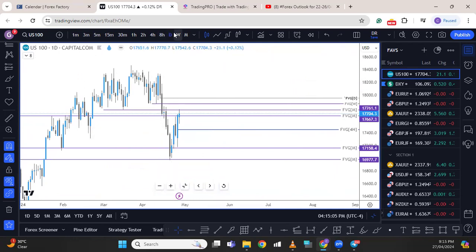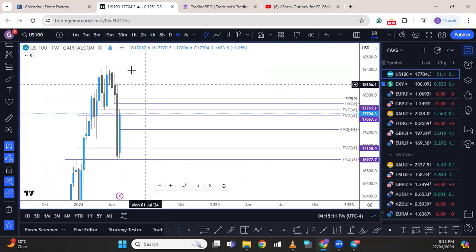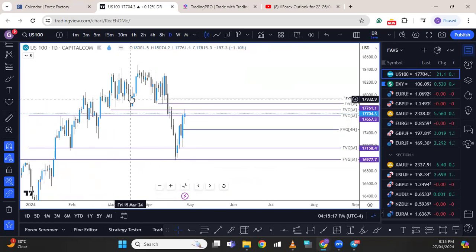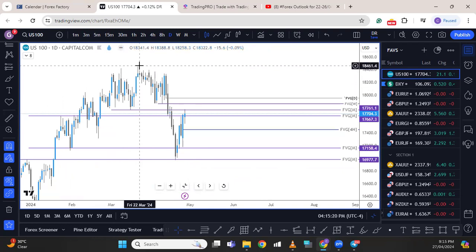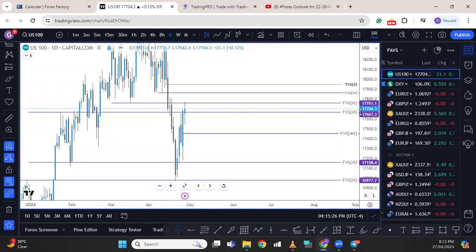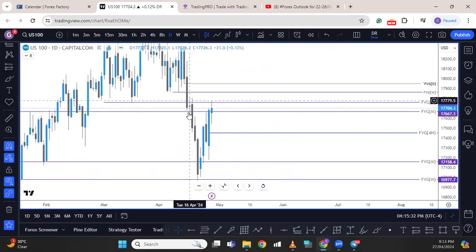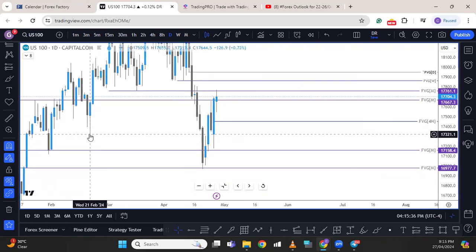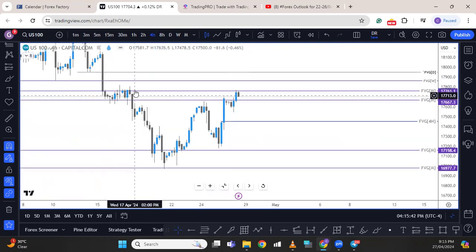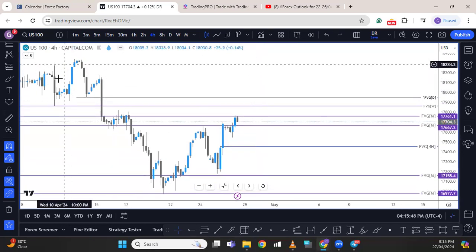Looking at the US100, we can see from the weekly that this is a break and retest on the weekly time frame. Going to the daily, we see the same thing — the low that made this high was broken. Price may still retrace higher, but on the daily there is an order block that was instrumental in breaking this low. Price is at that point now, and on the four-hour it becomes very clear. Price may retrace a bit to move higher into this point.